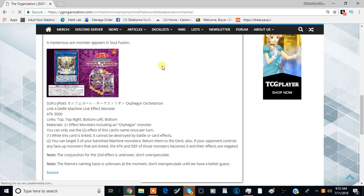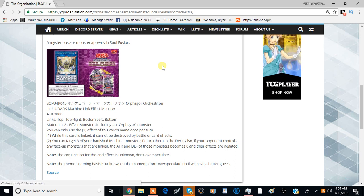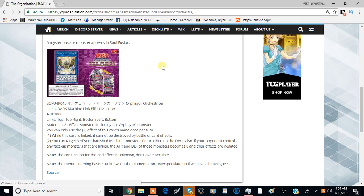This is ChithaniLance here bringing you a brand new video. Today we get a look into a brand new archetype coming out of Soul Fusion.